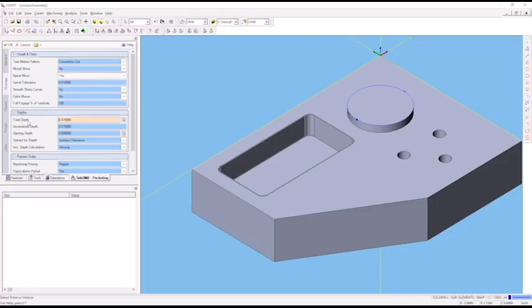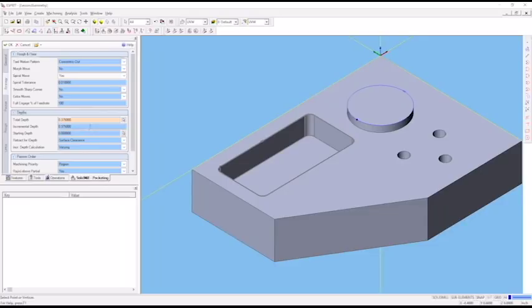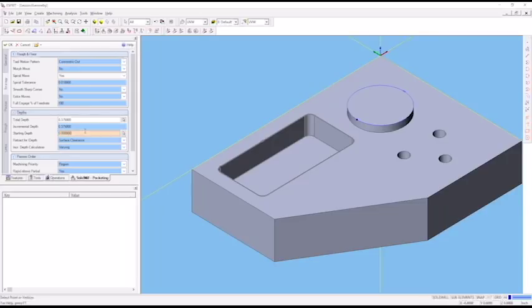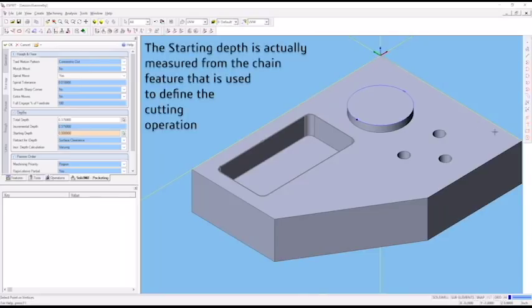Our total depth - because we defined the depth when we created that pocket chain, it read that right off. If we hadn't, we could type in our total depth. It's got the incremental depth set to 0.375 because it's guessing our tool will allow a full diameter in depth. You can overwrite that to whatever value you want. The starting depth is 0, measured from the x, y, z 0 that's defined as the work coordinate.